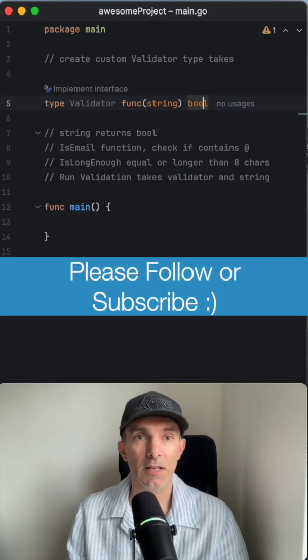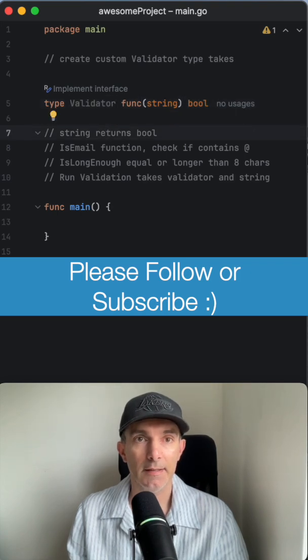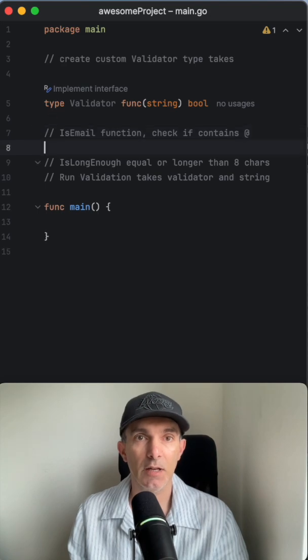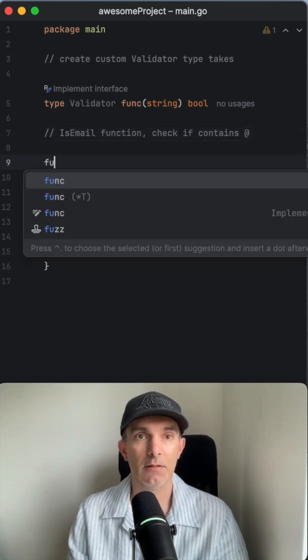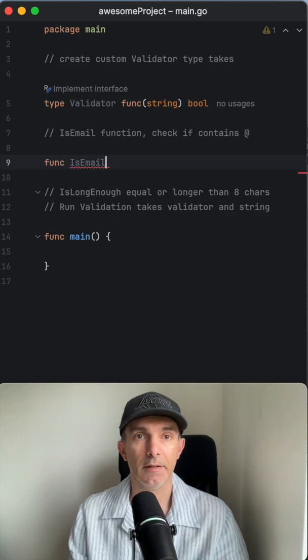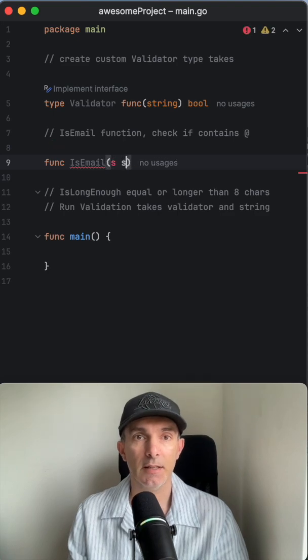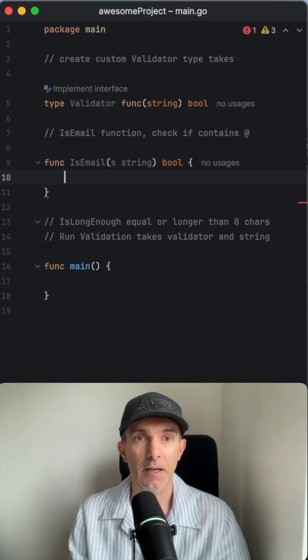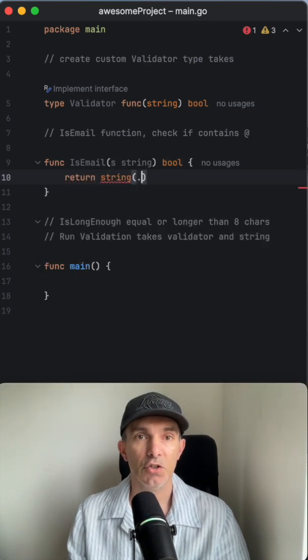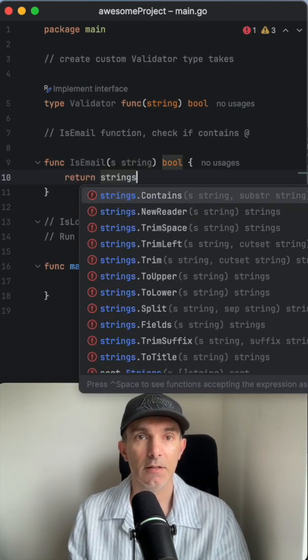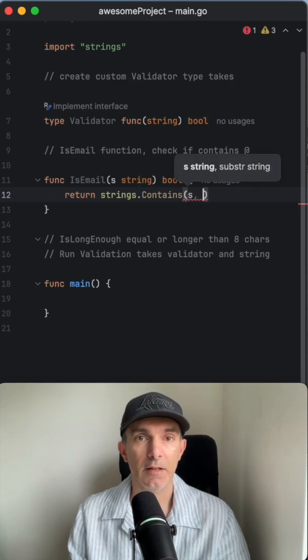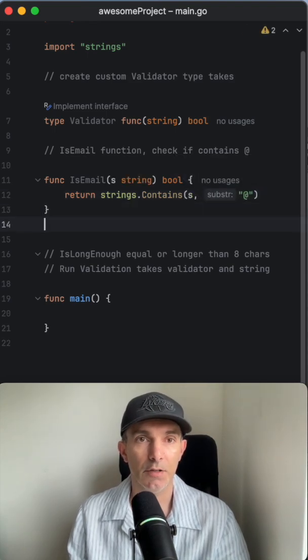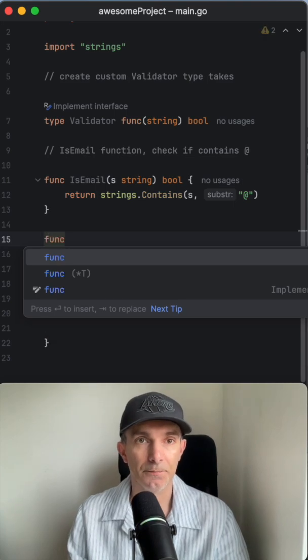That's how we define a type in Golang, so this part is done. We're going to have two functions. The first one is isEmail - it's going to get a string and return a boolean, just like in the type. We'll check if the string contains an @ sign, then return either valid or not.